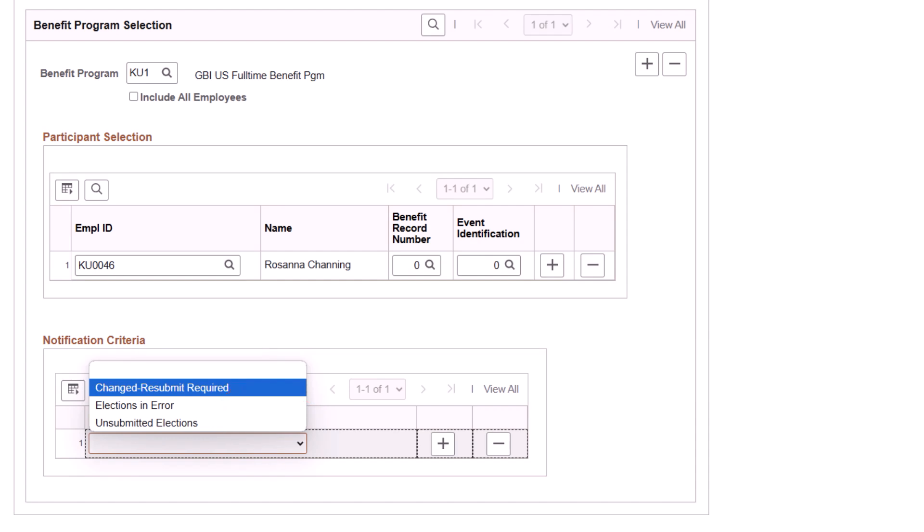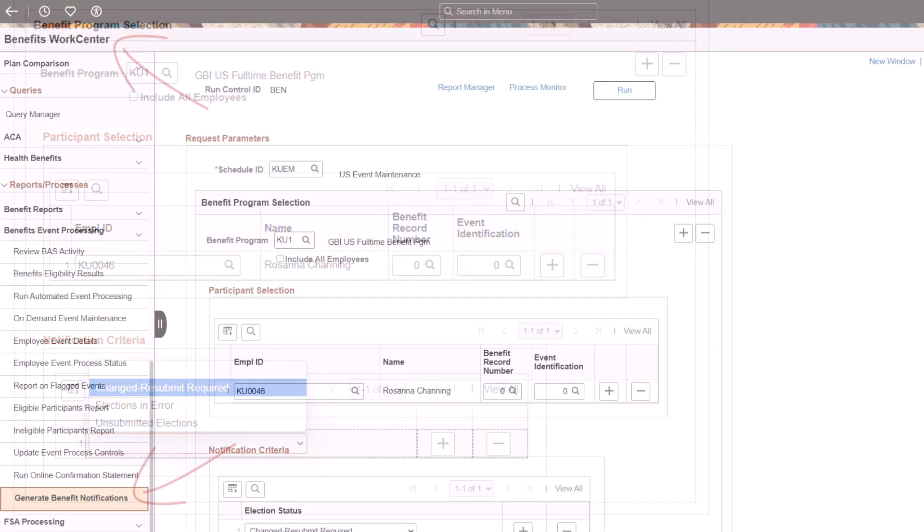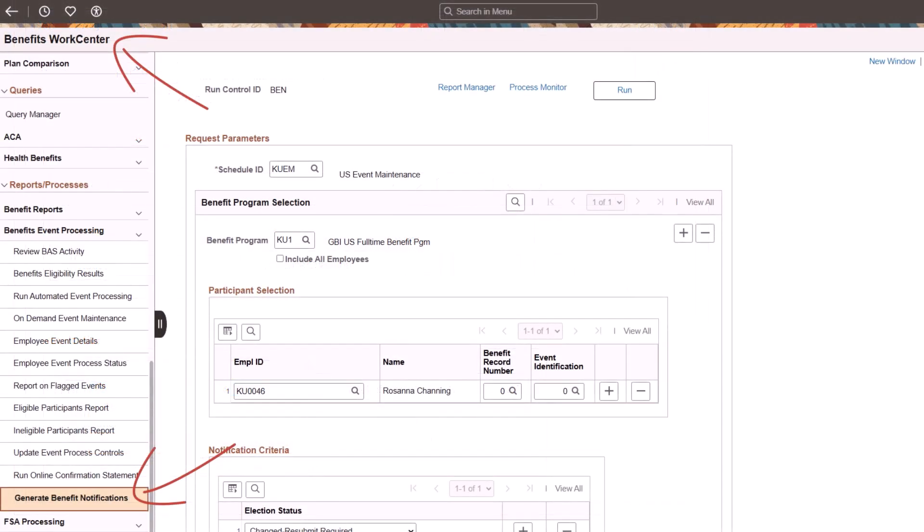Once you run the process, the employees receive a notification. Because this feature uses the Notification Composer framework, each organization can configure their own email text as well as the delivery method of the notification: email, in-app, or text. The Benefits Administrator can also access this page from the Benefits Work Center. This completes the notify employees who fail to submit benefits enrollment feature description.